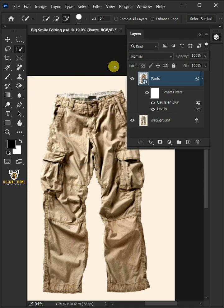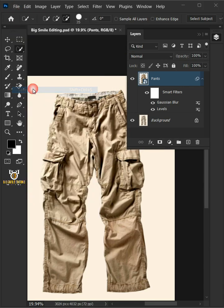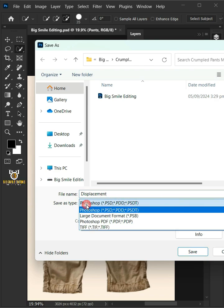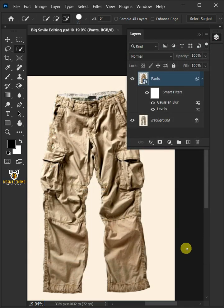Now to save it to your folder, just go to File and Save As. I'm going to name this Displacement. And from this drop-down menu, choose PSD file format. Then press Save. Now delete this Smart Filters.